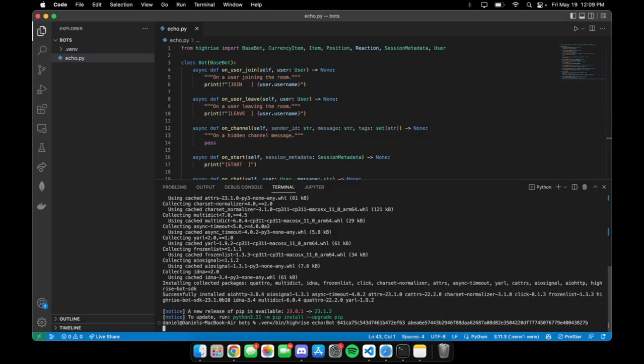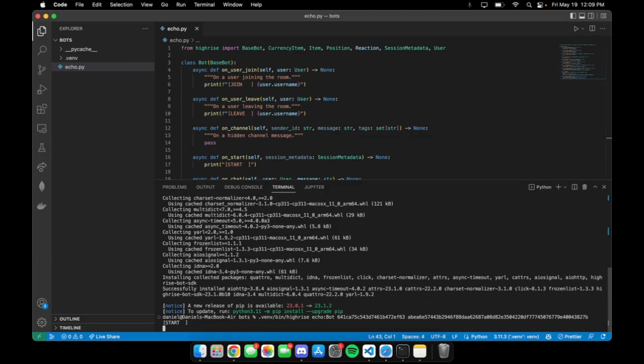If I press enter, this is going to run our bot and connect to the specified HiRISE room as indicated right here. Now our echo bot is going to start echoing the events that it sees. That's everything you need to get started on running a HiRISE bot on a Mac.